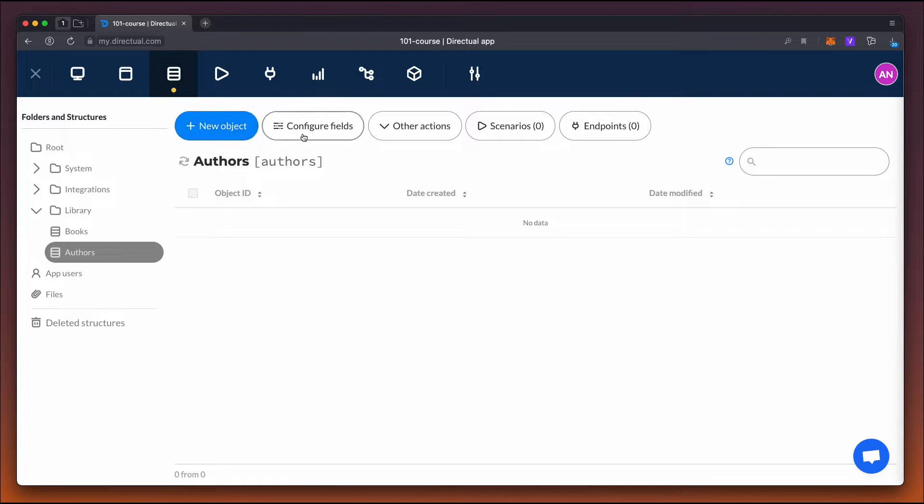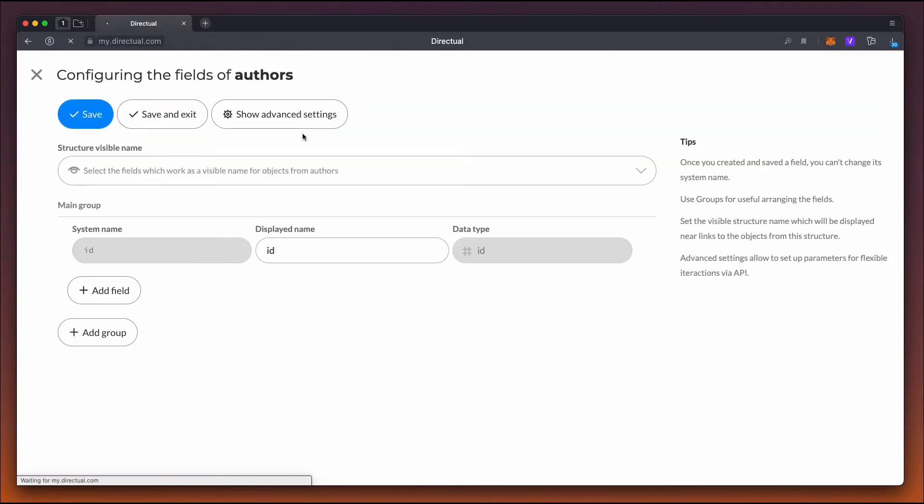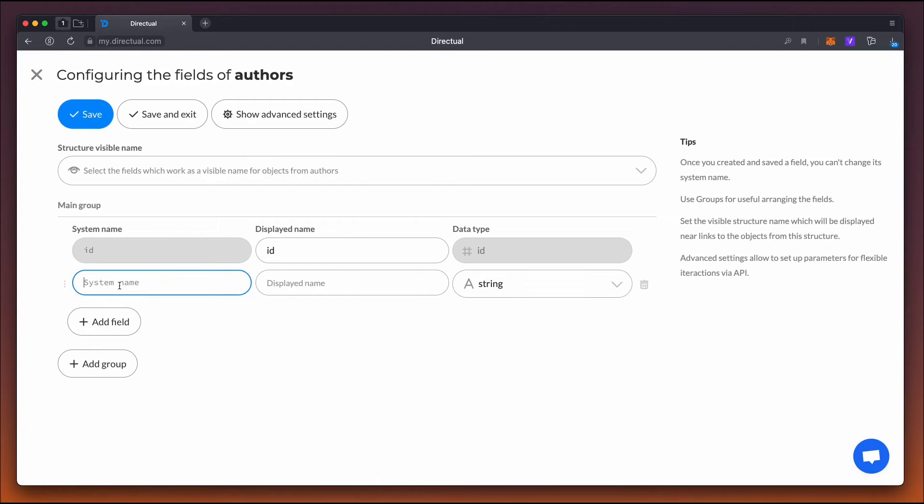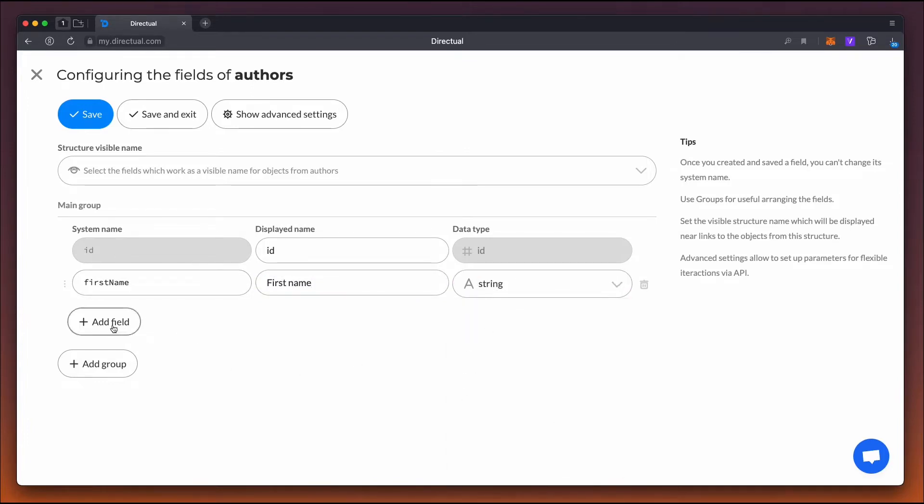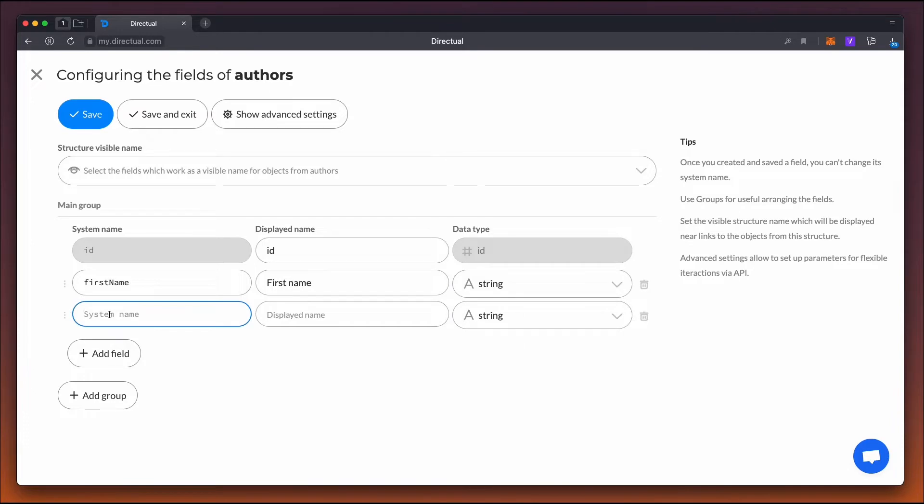Let's configure the databases, that is, add and configure the fields to be filled in later. The author's structure will contain the first and last names of the writers. These fields should be of the string type.